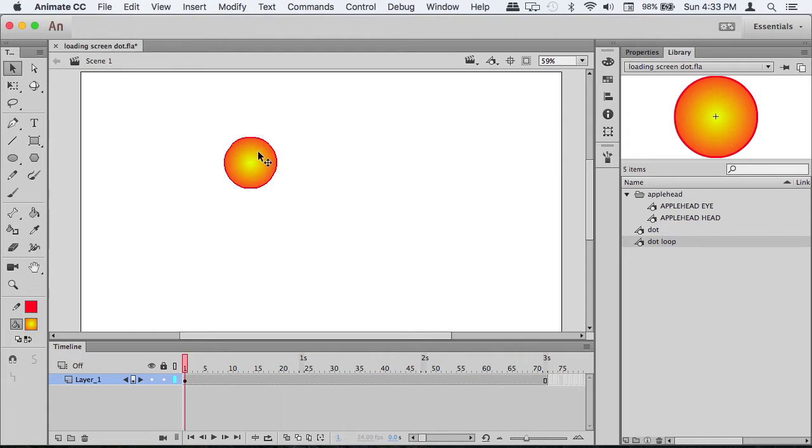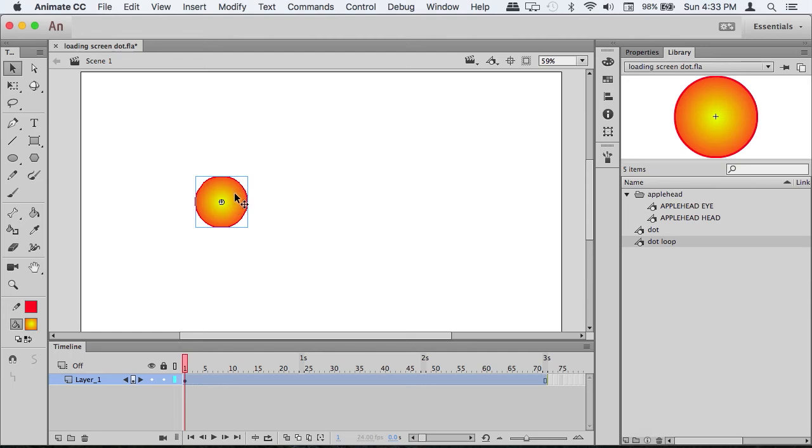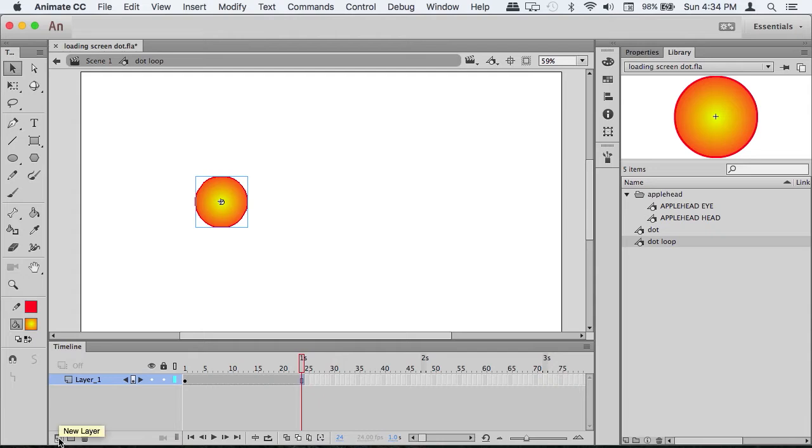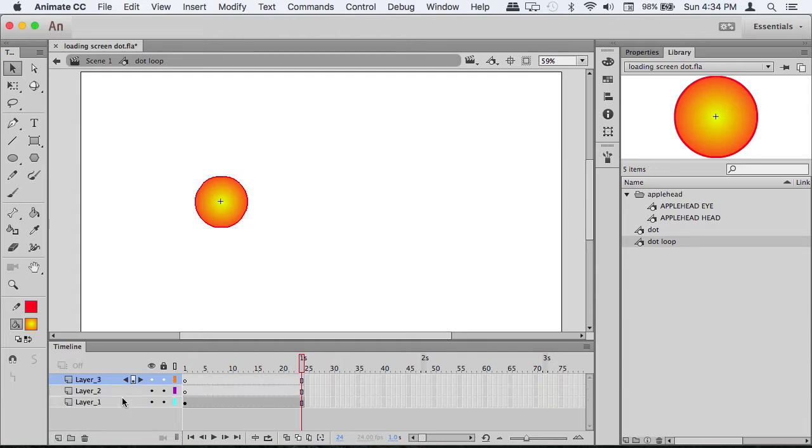We're going to take this and go inside one level to 'dot loop'. We're going to stretch that out to one second, make new layers, and duplicate the dot onto each new layer.